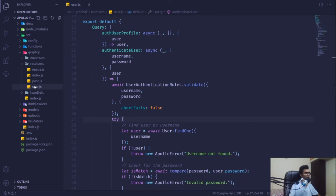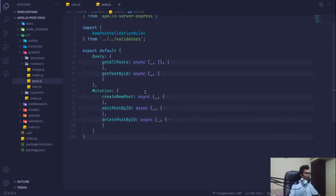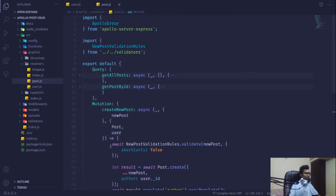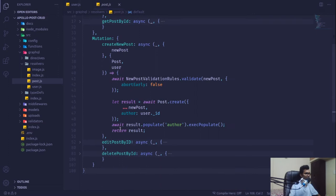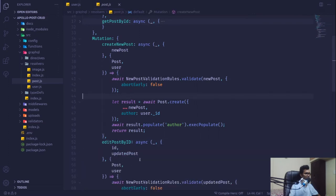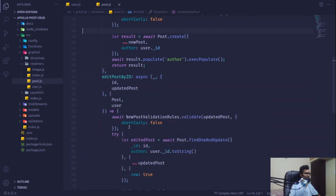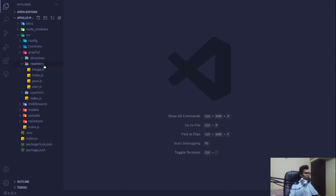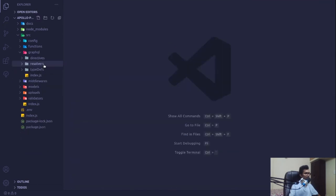We're also going to go into the post schema and before getting into the try-catch, we'll do the same validation pattern there. That's basically it for this fix.